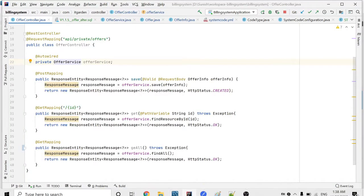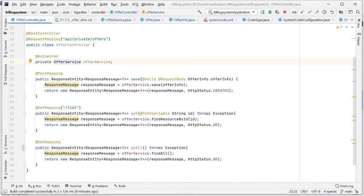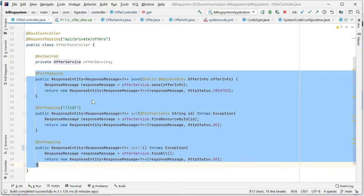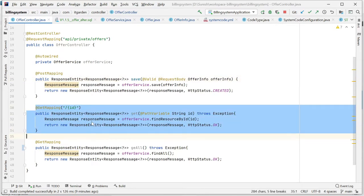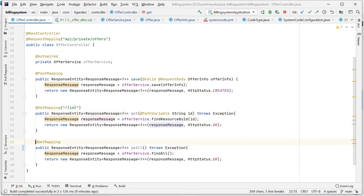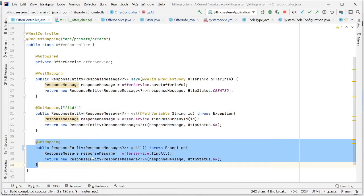In the controller class I have created three different endpoints: one for saving an offer (adding a new offer or updating an existing offer), one for viewing a particular offer, and a third one for viewing all offers — fetching all offer records.